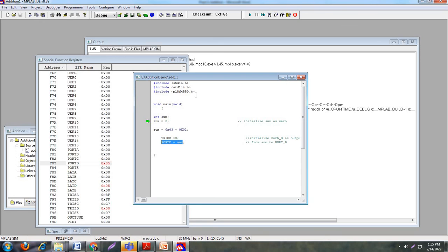This is the complete execution of the simple addition of two numbers in embedded C programming language. Thank you.